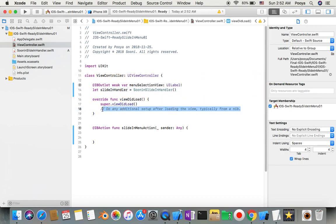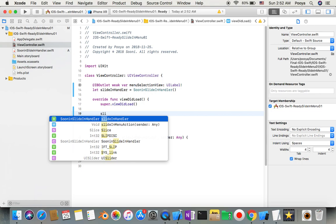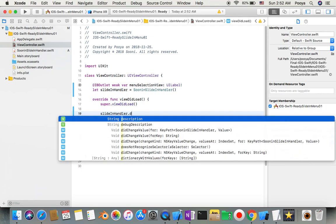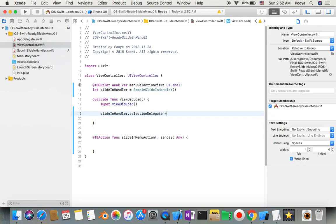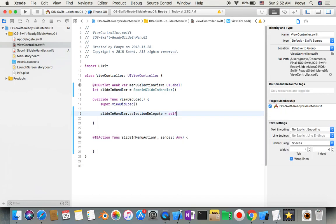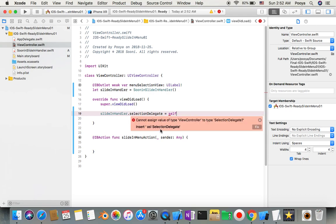The second thing we need to do is make it delegate self. We will call that instance and say delegate, and you have selection delegate. We will make this self so by this way we can communicate from there to this one. We got an error because we didn't extend this.